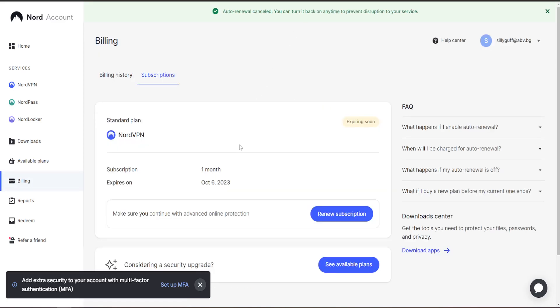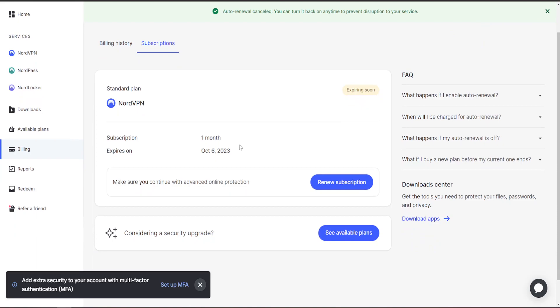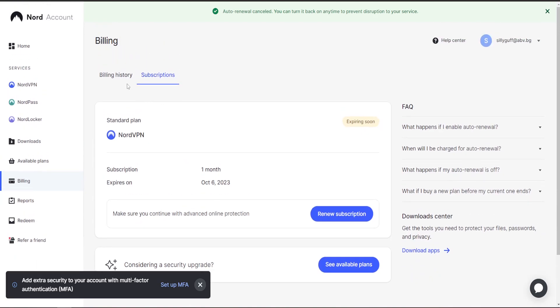As you can see, it will not automatically renew our subscription. Now we have cancelled it and we won't be billed.